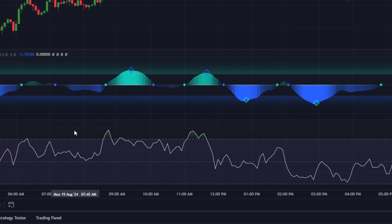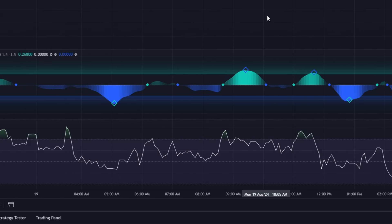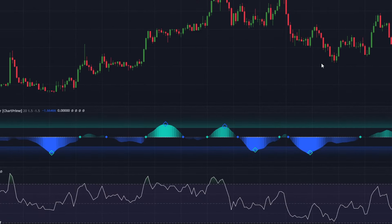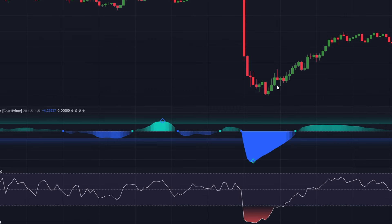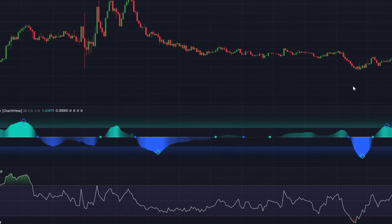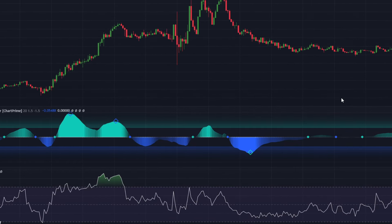RSI, the Relative Strength Index, is a powerful momentum oscillator that measures the speed and change of price movements in the market. By using RSI, traders can easily identify potential trend reversals and overbought or oversold conditions. When the RSI goes above 70, it means the currency might be overbought and there is a possibility that a price reversal or correction may occur soon. On the flip side, when the RSI drops below 30, it could mean the currency is oversold and there is a possibility of a price reversal or bounce back. However, the tricky part is that prices can stay overbought or oversold for quite some time, so trading based only on these conditions might result in a lot of losing trades.